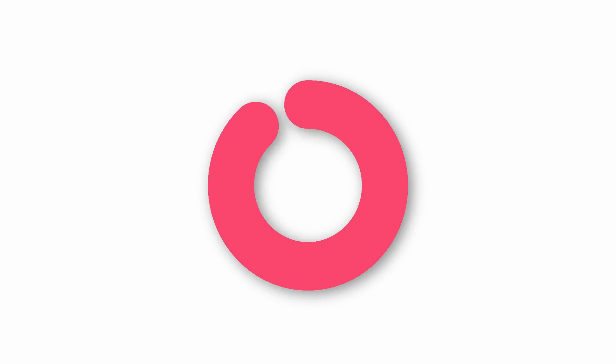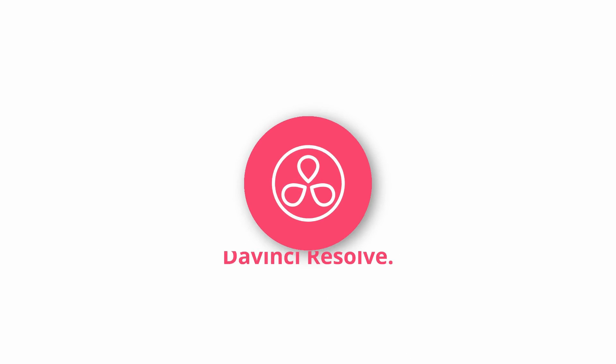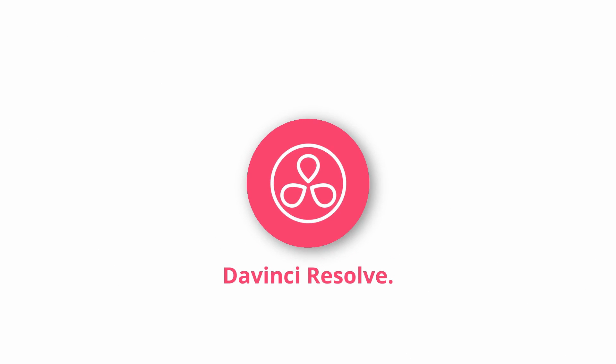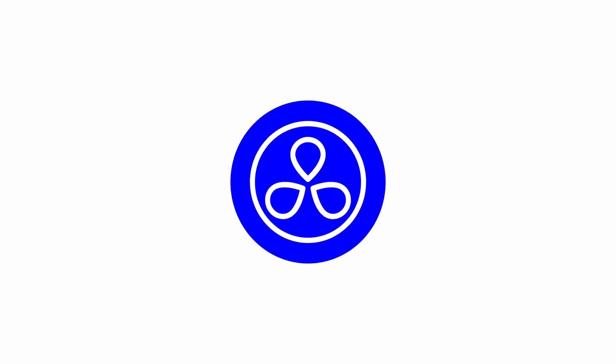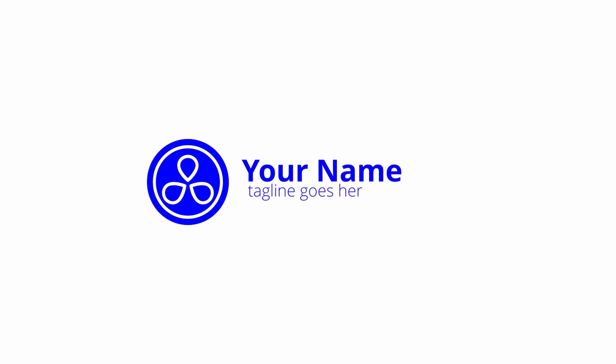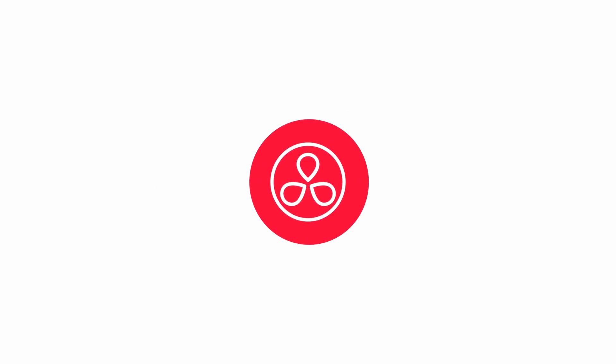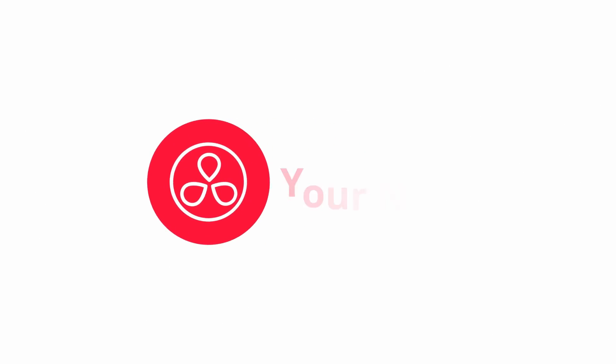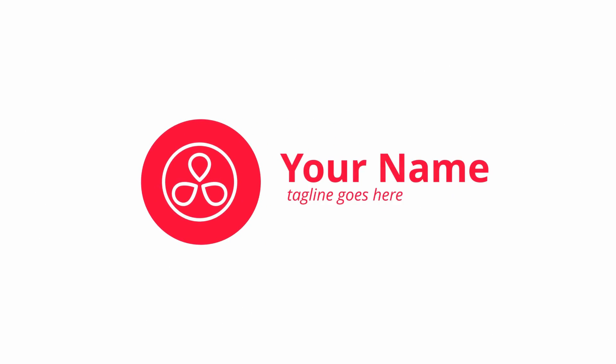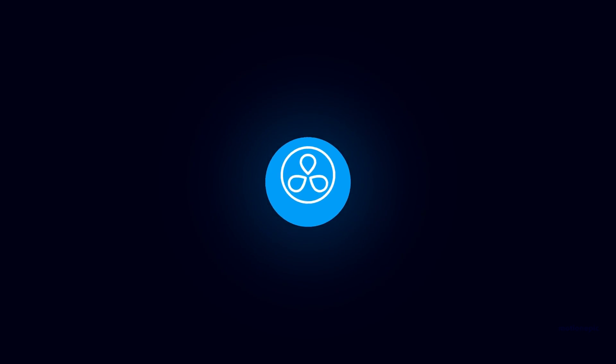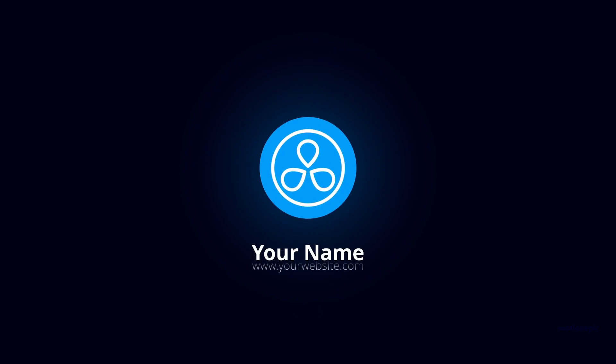What's up guys, today I want to share with you an intro template pack for DaVinci Resolve and it is absolutely free. Before we begin this video, I just want to say that I received a lot of support for the previous pack that I did for DaVinci Resolve, that was the minimal title pack.